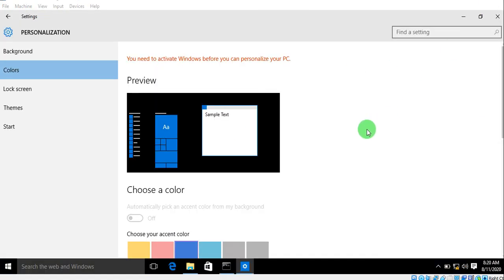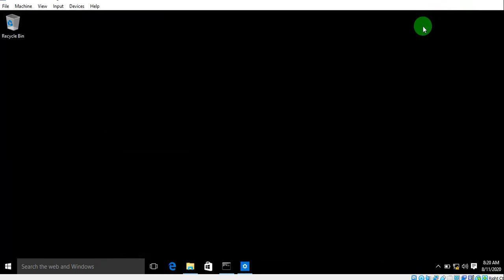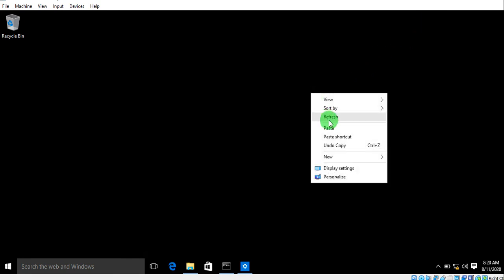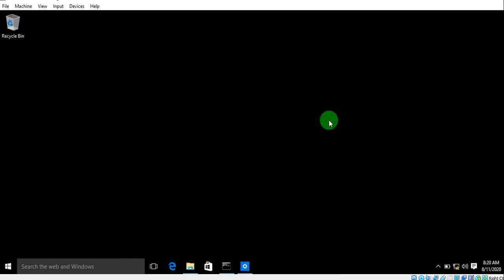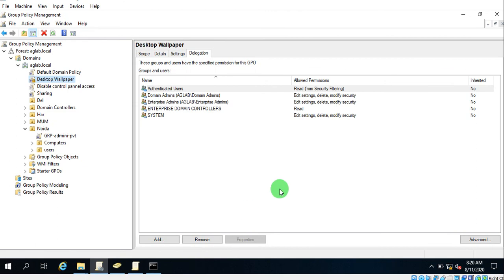Okay guys, the policy is not fully activated in this demo, but you follow the same steps on your end. Let me also show how to disable that policy if needed. Thank you so much guys, see you in the next video. Bye-bye.